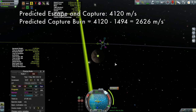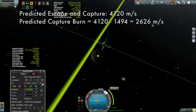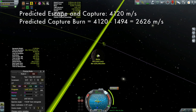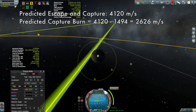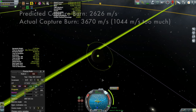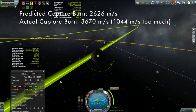We'll put the maneuver node at my periapsis, my closest approach to Moho. I enjoy Precise Node so much more than dragging those node indicators around. You can start to see my trajectory starting to bend, getting closer and closer to Moho. I do want to put this into a polar orbit, by the way, because this is going to be a mapping satellite. What you can see here is about 3,670 meters per second — that is about 1,040 meters per second too much.